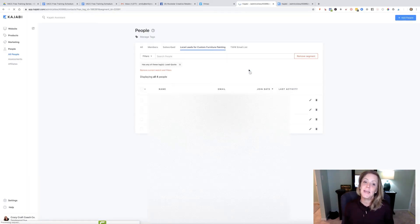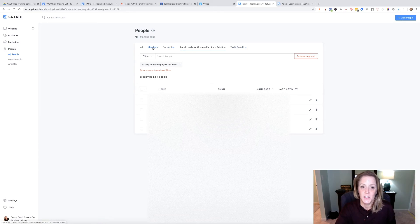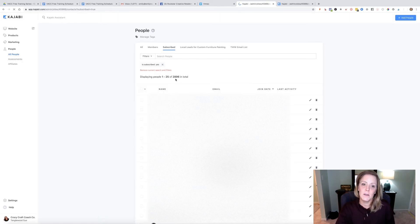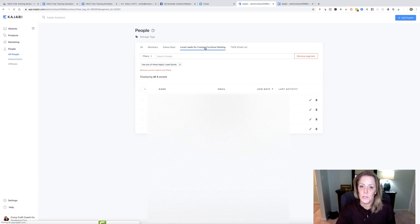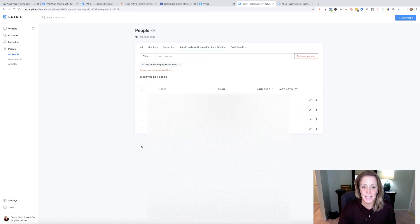Now whenever my client logs in to Kajabi, she can look around at her different email lists. She has her people who are paid members—48 of them. People who've subscribed to her email is 2,800, and then here are her local leads for custom furniture painting—four. Now I'm going to try to grow that list for her so she can make some money.